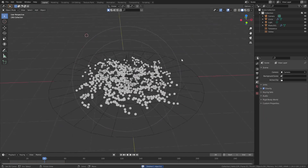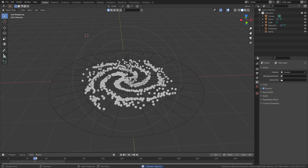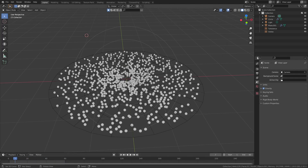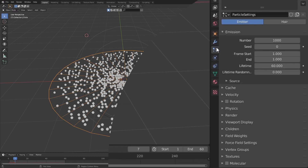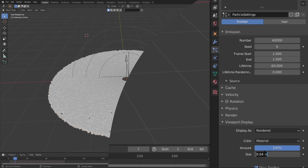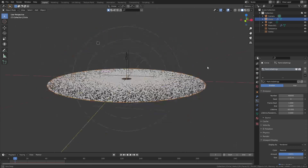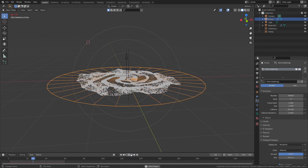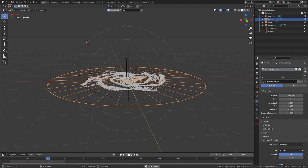Now that you've saved it, delete the fluid domain box as we are going to be making the particles for the galaxy. There are two main things we need to change: the amount of particles and how the turbulence will be working. Select the disk, go into its particle settings, and increase the particle amount to something like 40,000. Bear in mind the amount depends on your computer. Since the viewport is now very dense, I also decreased the size of the particles to make it easier to see.